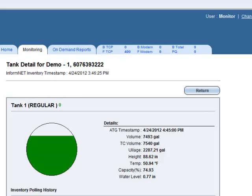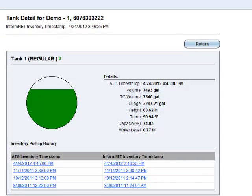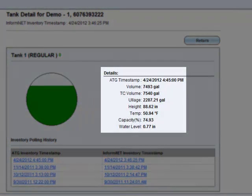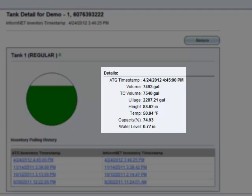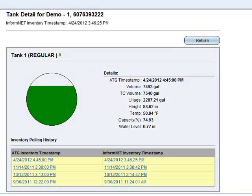The details of this tank's inventory are shown here, including Volume, Total Capacity, Ullage, Temperature, and Current Water Level. Here too you'll see the timestamps of when this ATG was last polled.